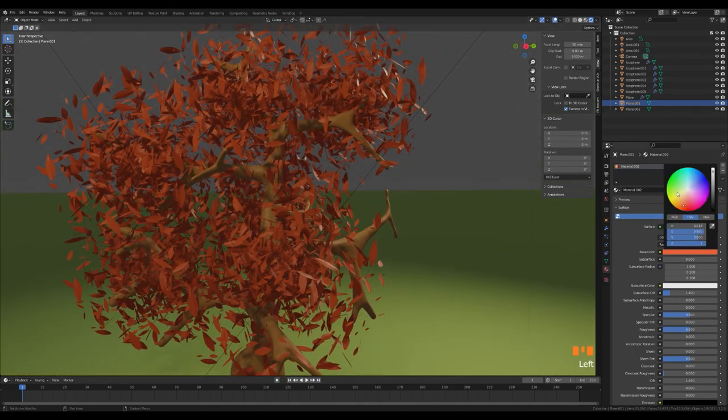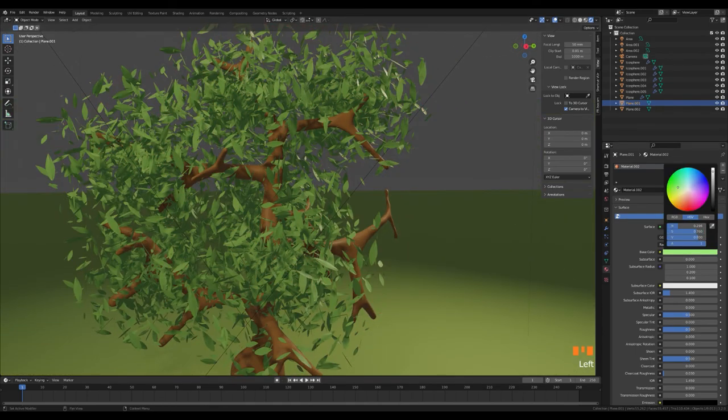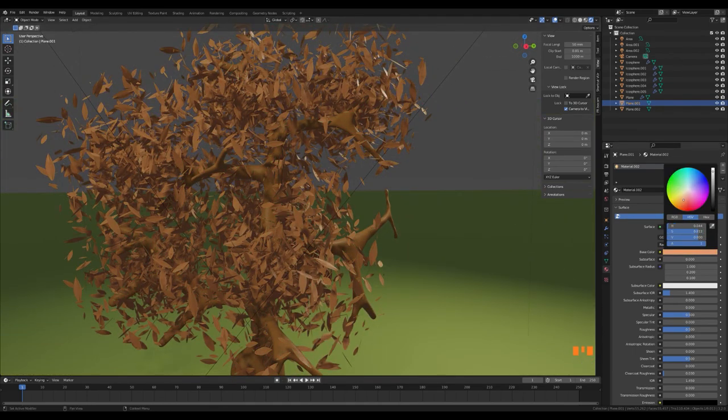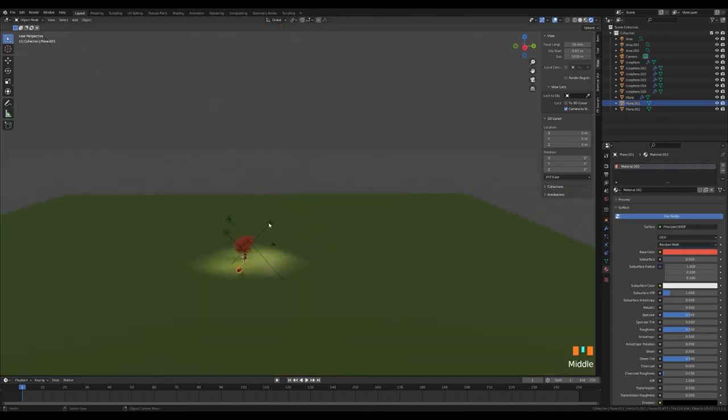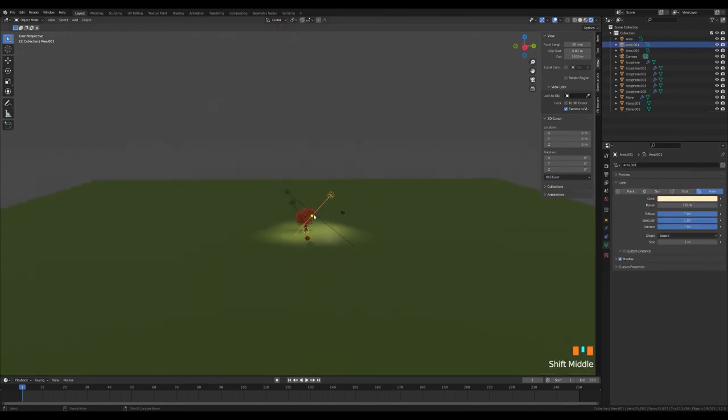I find the best results by experimenting with the colors and strengths of the lights. You can change the leaves and tree trunk color as you wish.